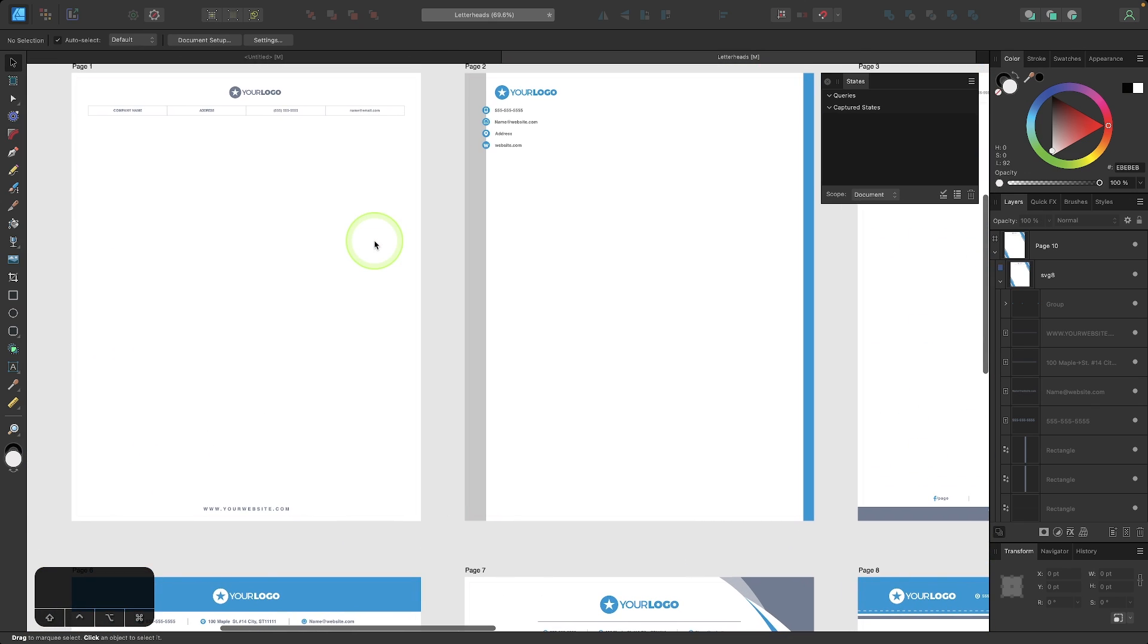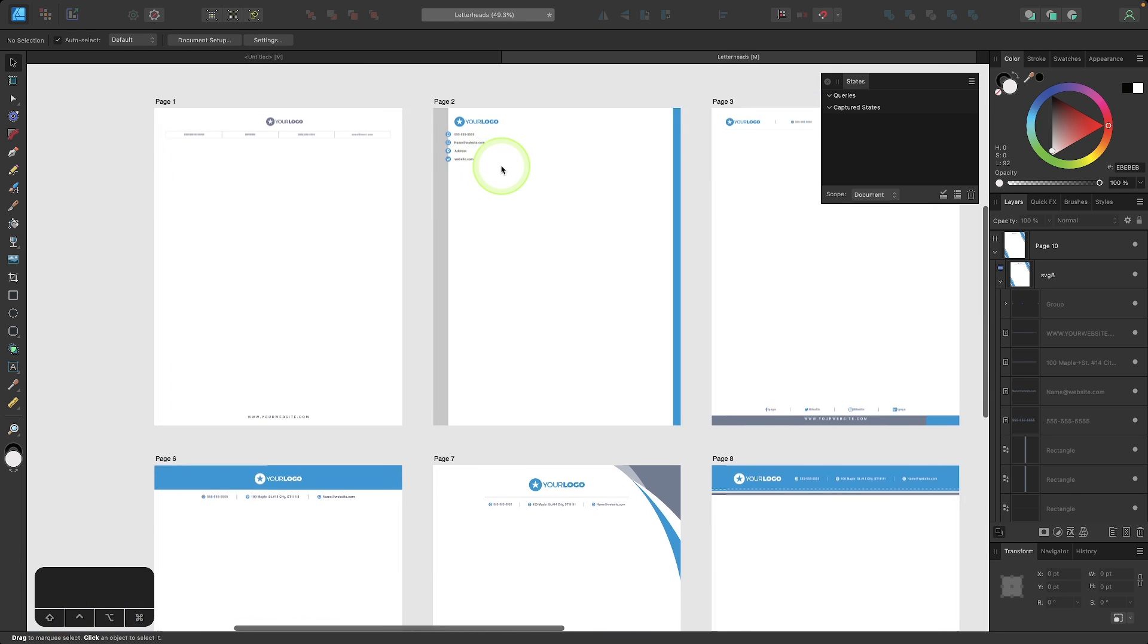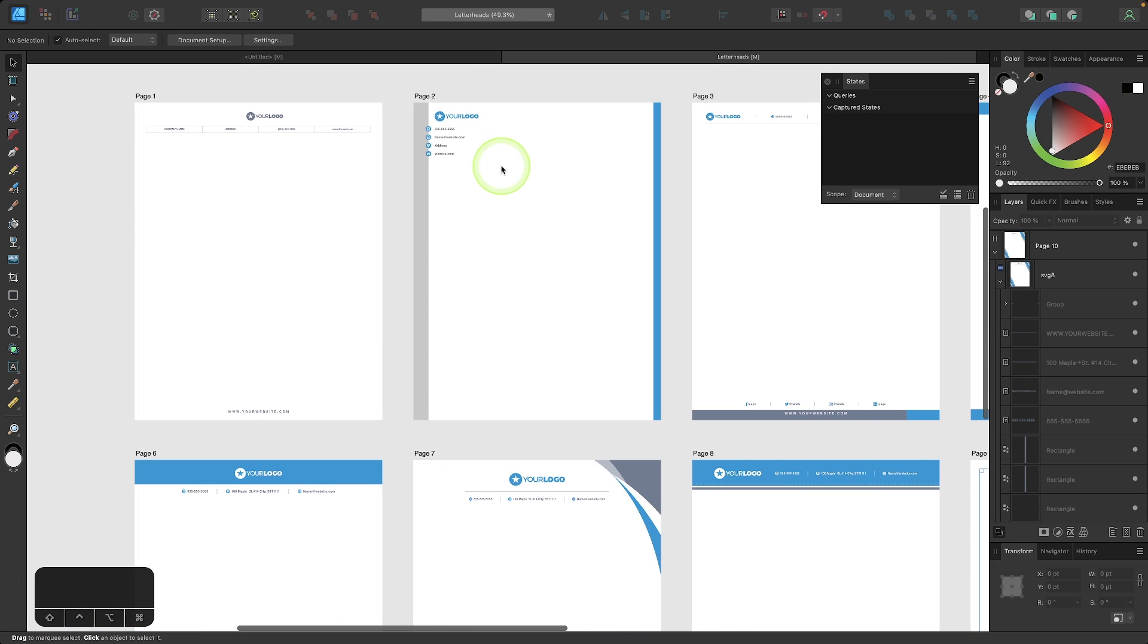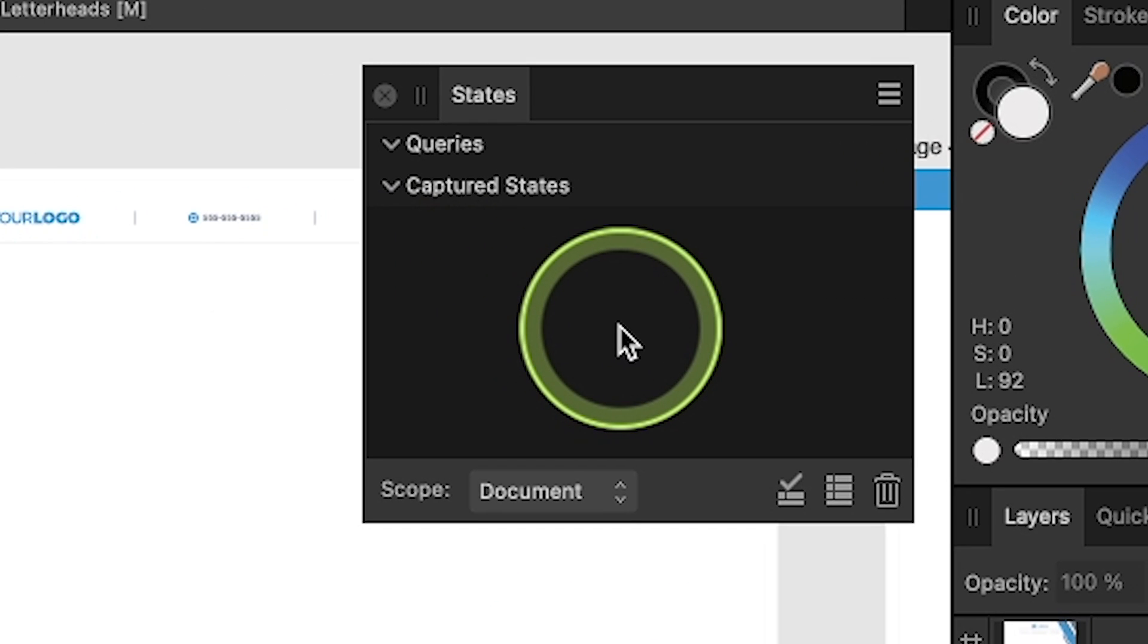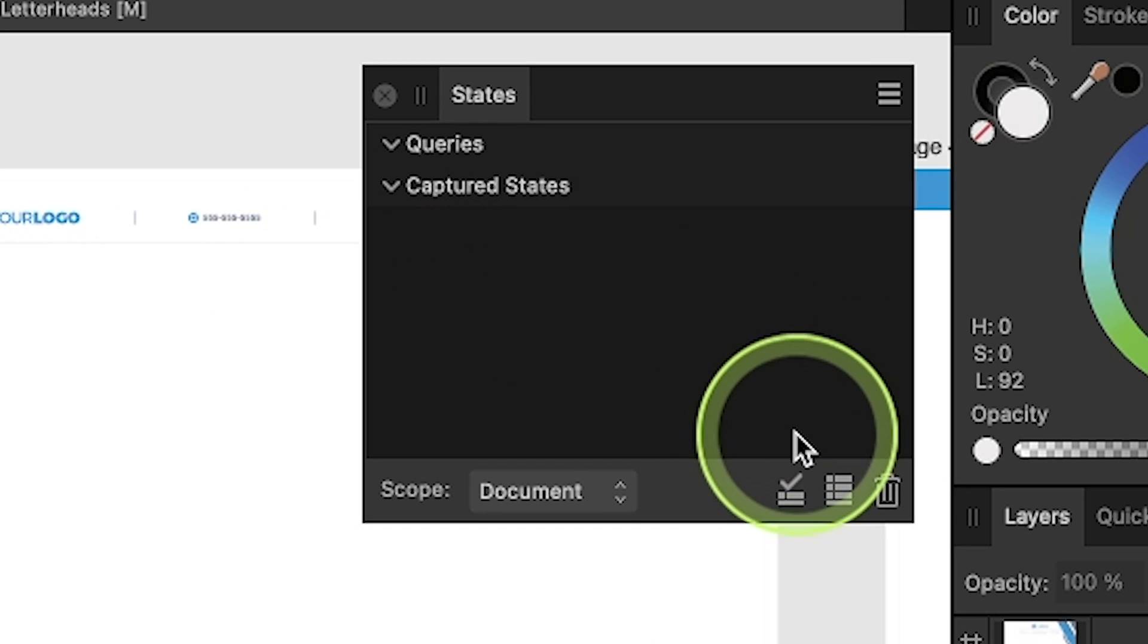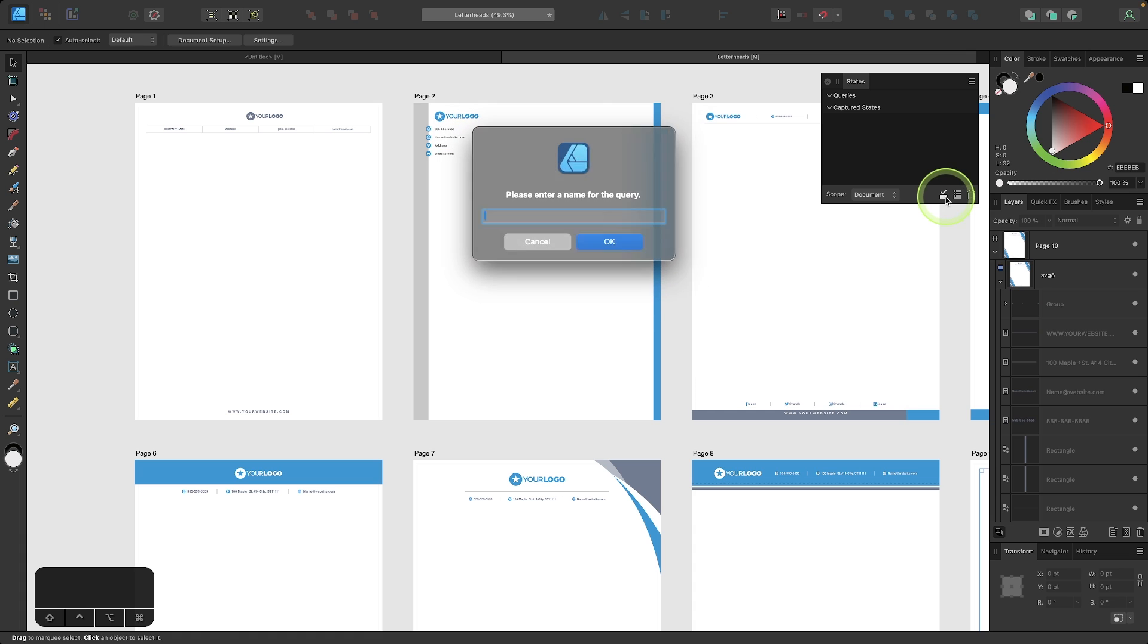Normally I would have to go through and manually disable the visibility of each individual text layer, but with the States menu, we can do this much quicker. So I'm going to create a new query to do this. I'm going to come over here to this icon where it says add new query.